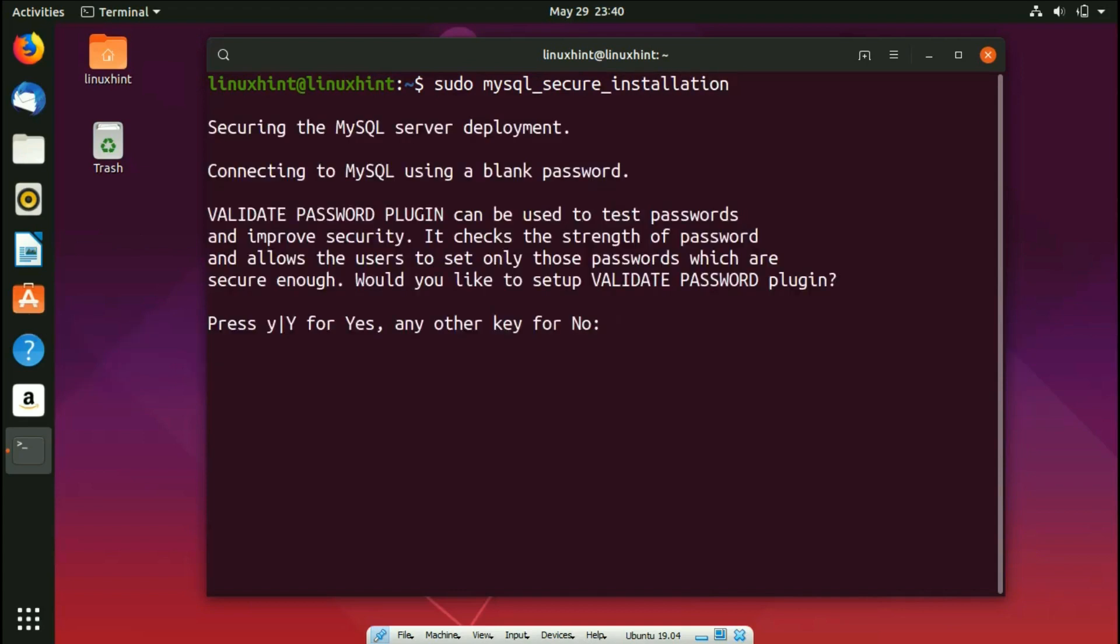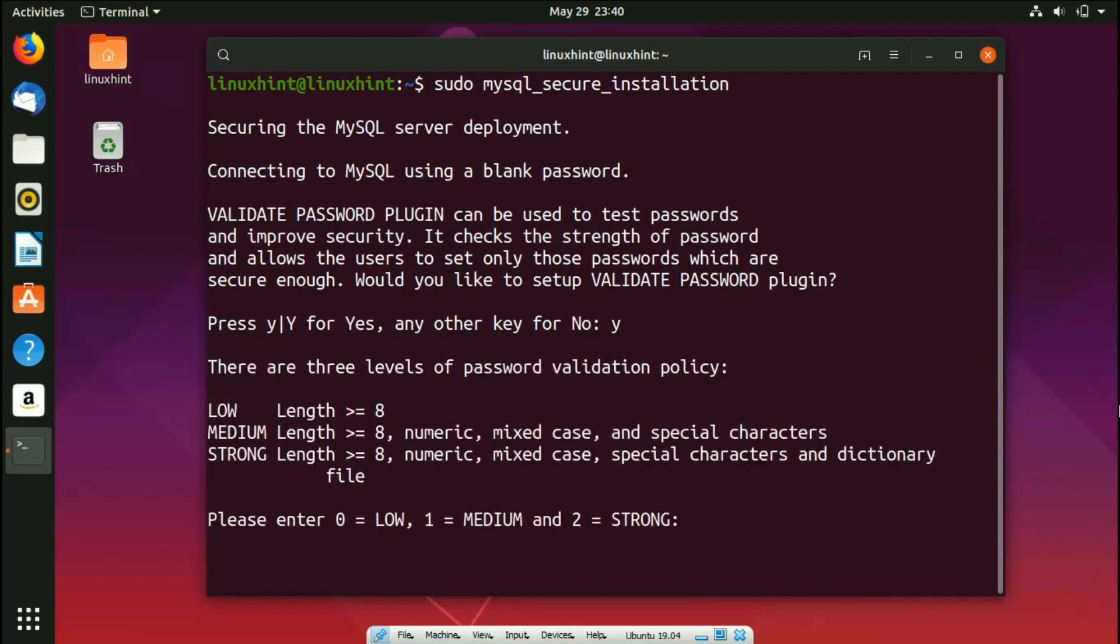You can see it says press Y for yes, any other key for no, so obviously I press Y because I want to validate the password. Now it says what kind of password you want to pick: please enter 0 for low, 1 for medium, and 2 for strong password. So I pick just 0.